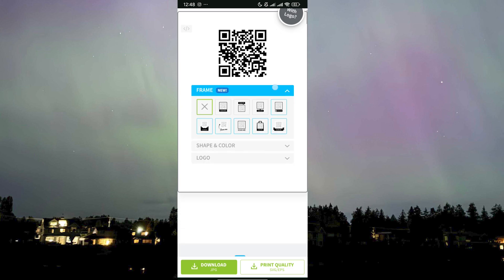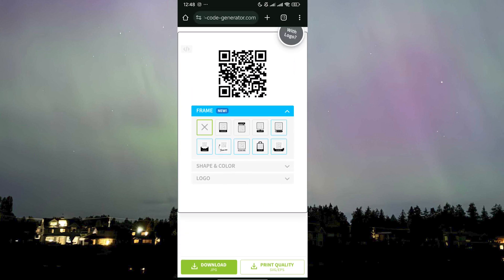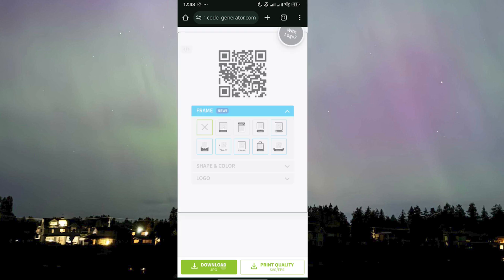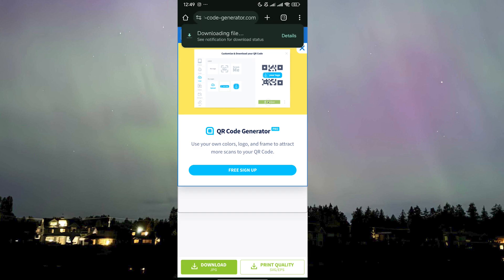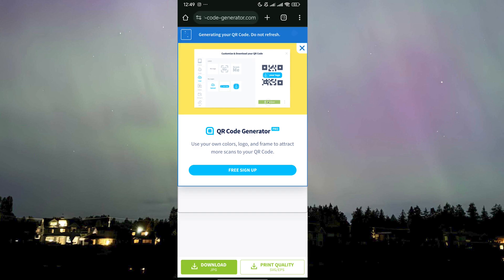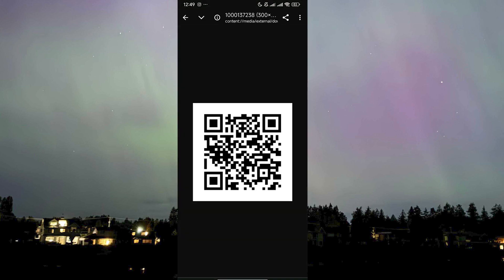Now let's enter the link, then click on Generate QR Code. As you can see, we have our QR code. We can choose to customize it however we want, but I'll just leave it as it is and click on Download. It takes a while to generate, and finally there it is. Now when we open it, we can just share this QR code to anyone we want.